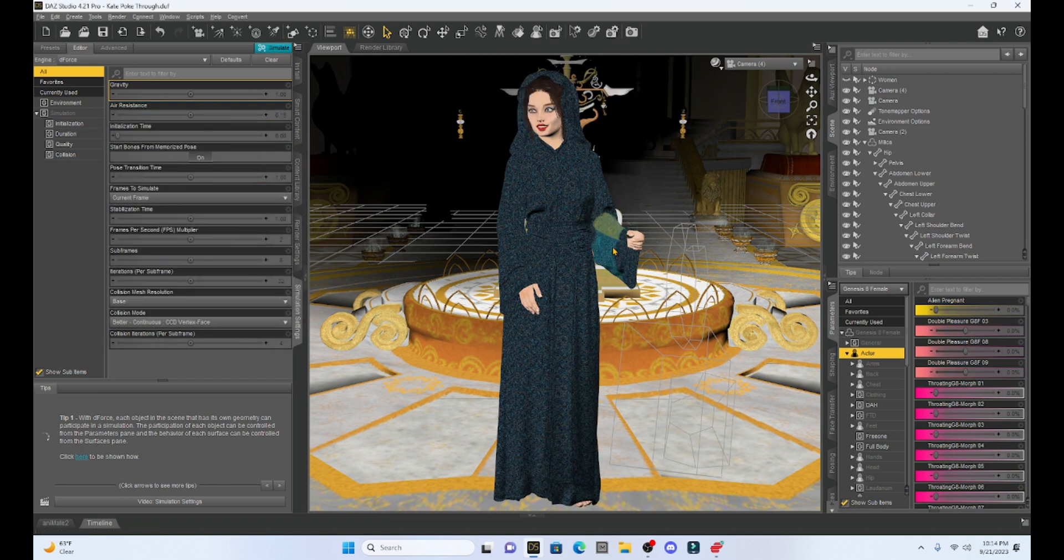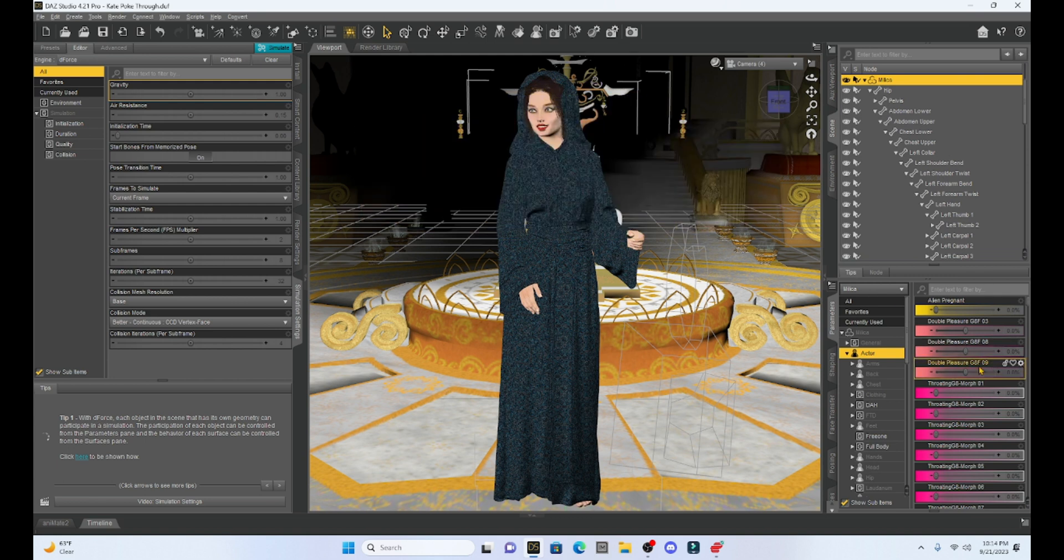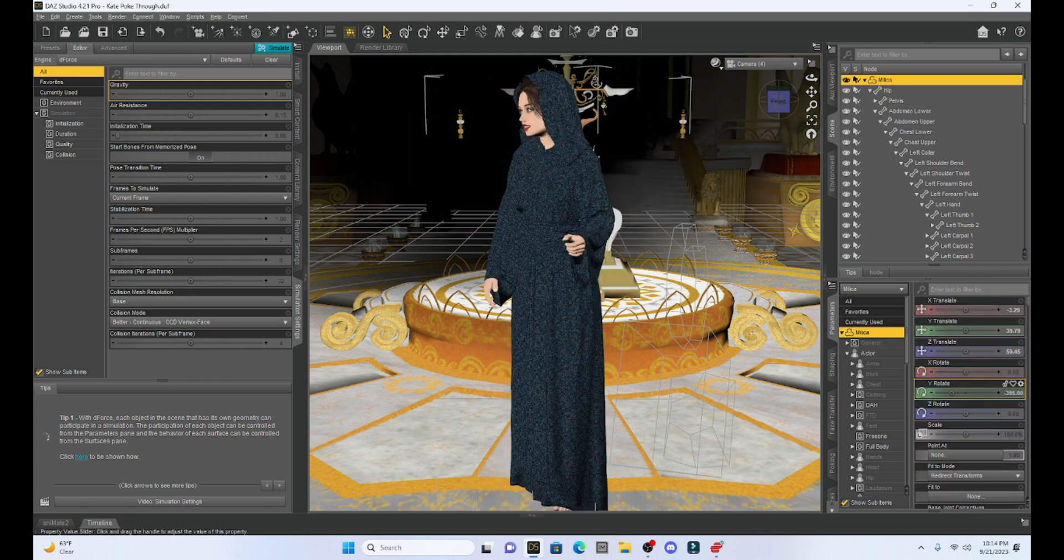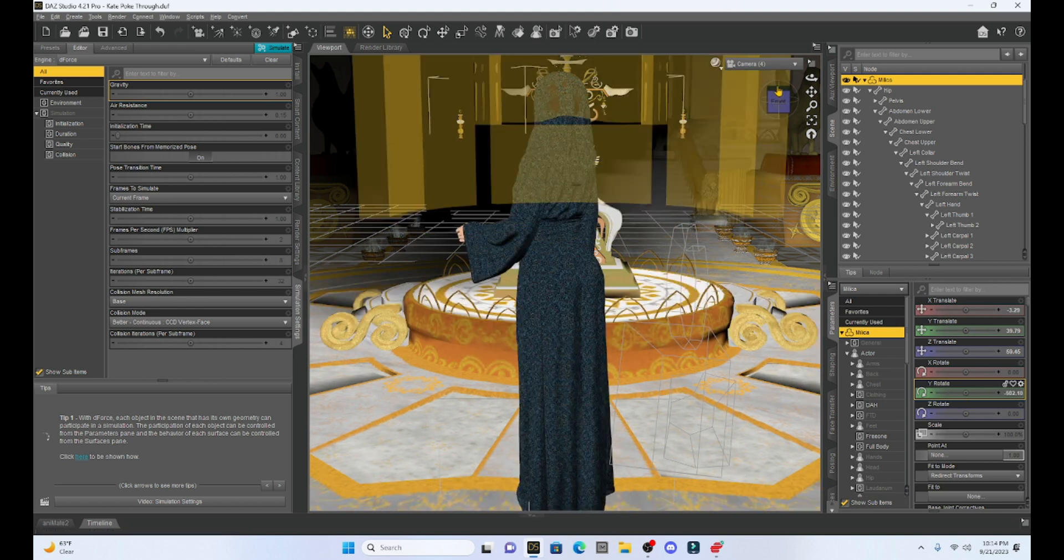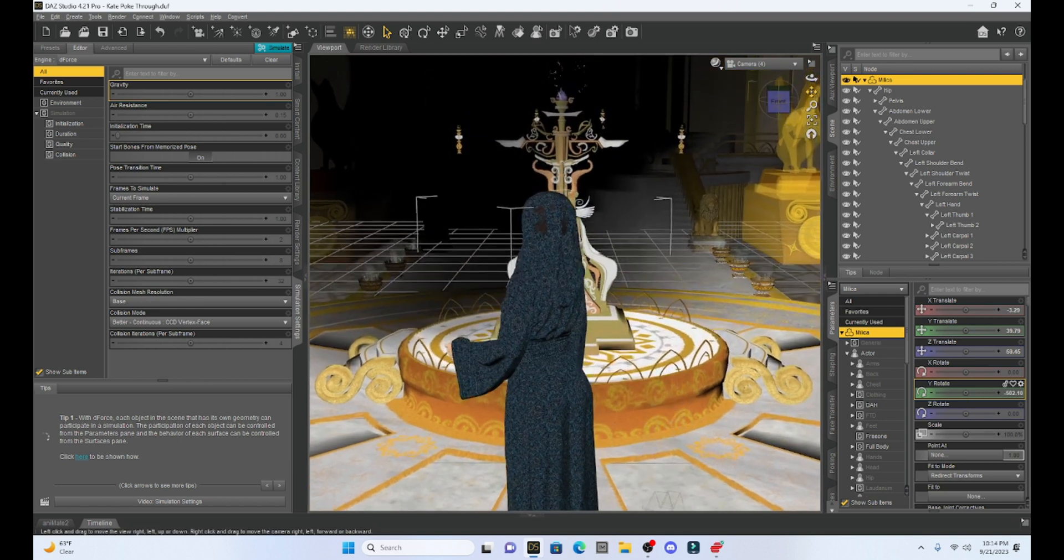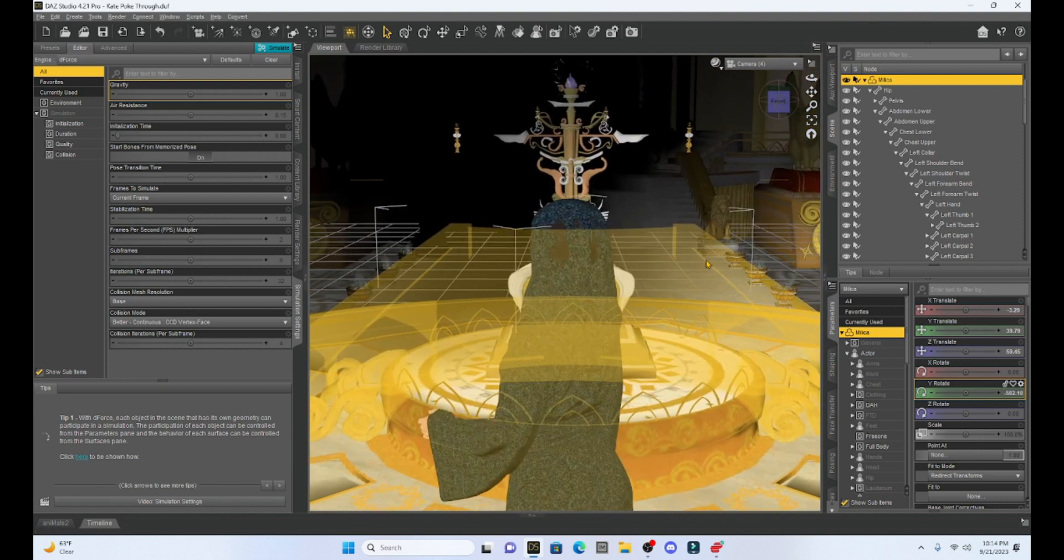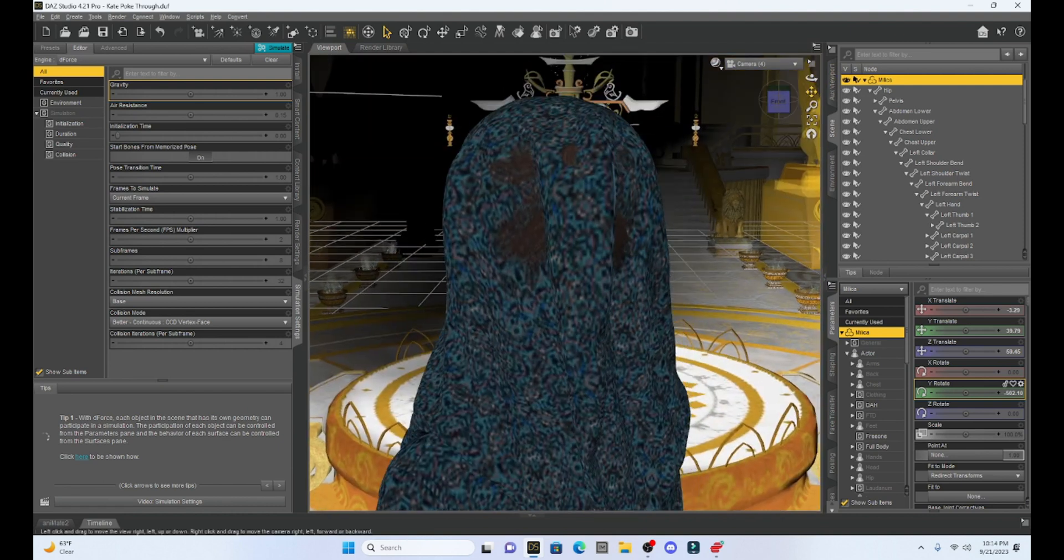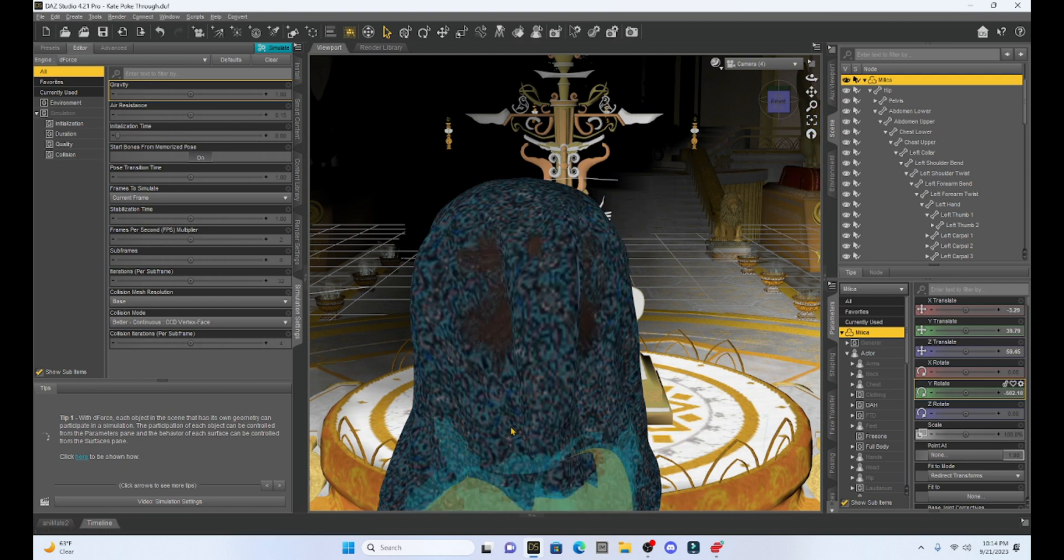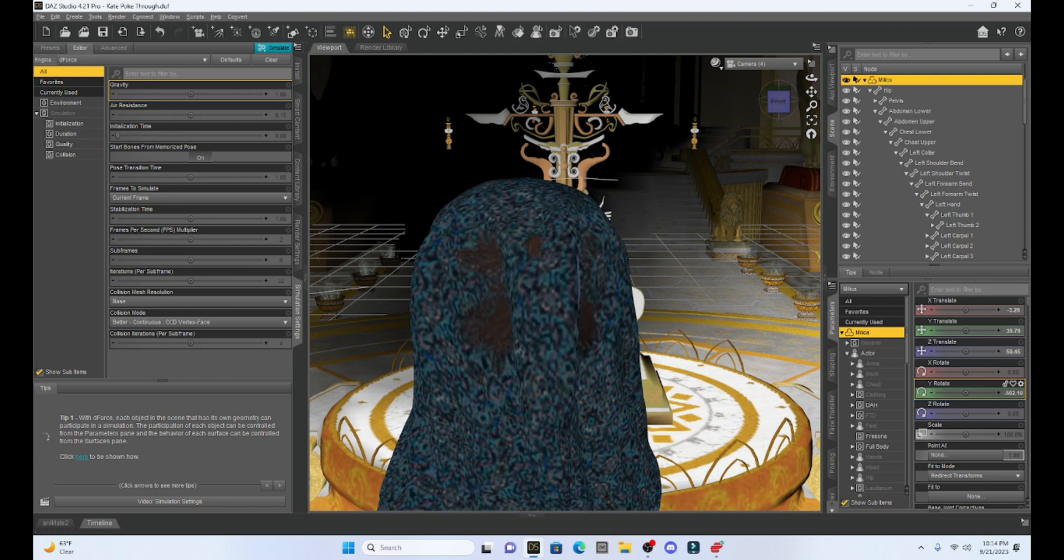Okay. So you can see that that really did help. Of course, the simulation is going to adjust the clothes to our character's body. If I spin her around, you can see that we still have poke through with her hair. So unfortunately, the D-force simulation didn't fix the entire problem. We still have some hair poking through.